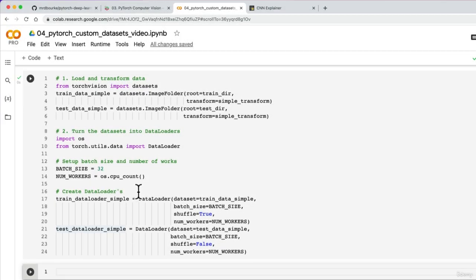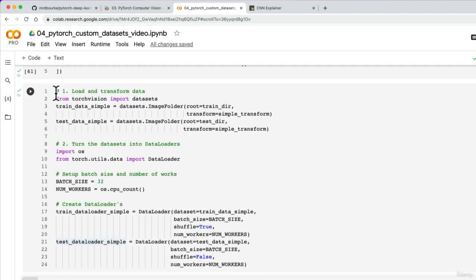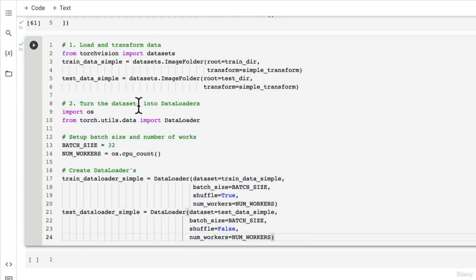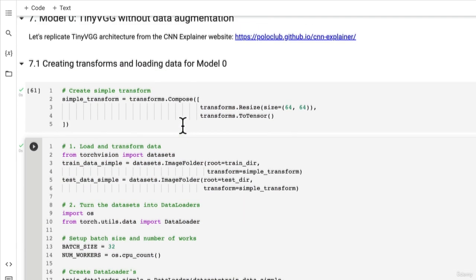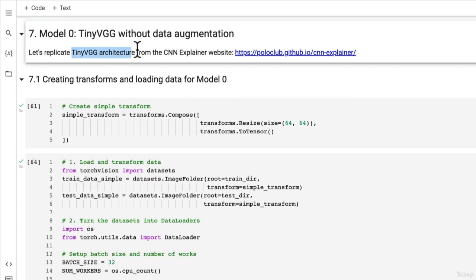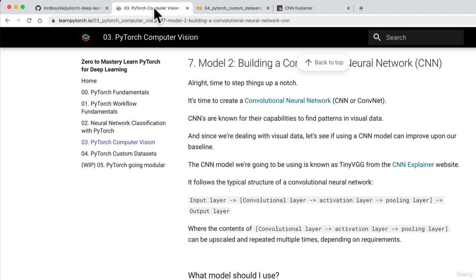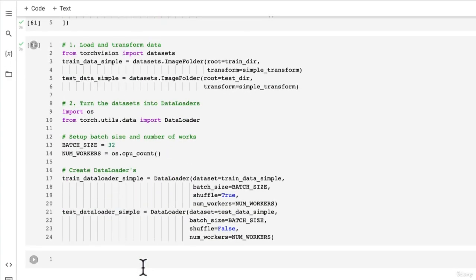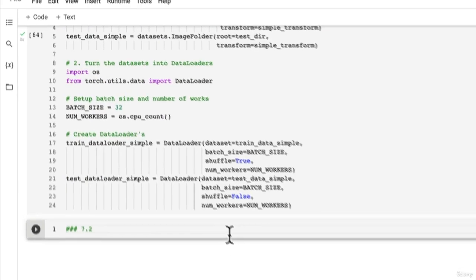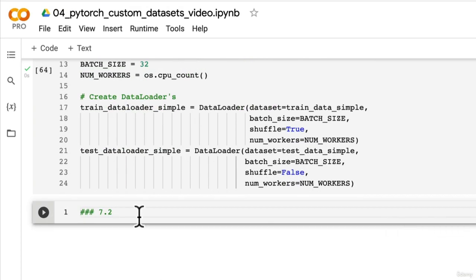Welcome back. In the last video, we got set up starting to get ready to model our first custom dataset. I issued you the challenge to try and replicate the TinyVGG architecture from the CNN Explainer website, which we covered in notebook number three. But now let's see how fast we can do that together. I'm going to write down here section 7.2, and I know we've already coded this up before, but it's good practice to see what it's like to build PyTorch models from scratch.